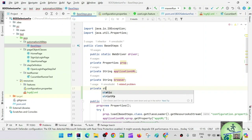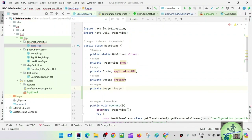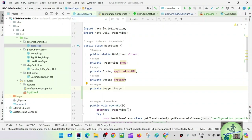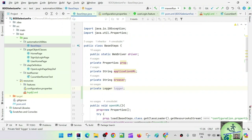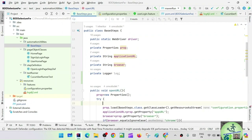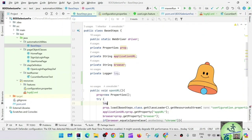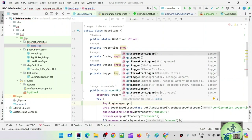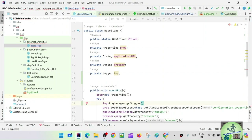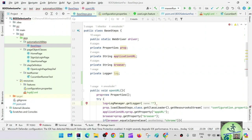Logger is an interface — public interface Logger — so for this Logger interface we define a variable. You cannot create an object of the Logger interface directly, so you need to go through the class. Inside the constructor, after properties are loaded, say: log = LogManager.getLogger(). Inside getLogger you pass the class name. One way is to give the fully qualified name like 'automationutilities.BaseSteps'.